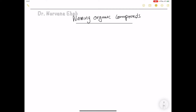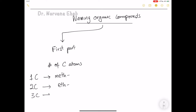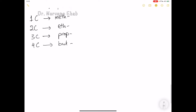They decided to have a system where each compound has one systematic name. The first part of the name depends on the number of carbon atoms. If the compound has one carbon atom, the name starts with the prefix 'meth-'. If there are two carbons it starts with 'eth-', and three carbons starts with 'prop-', four carbons with 'but-'.